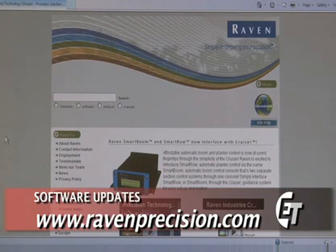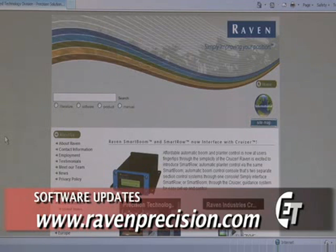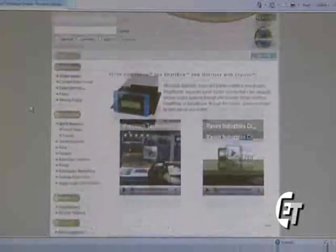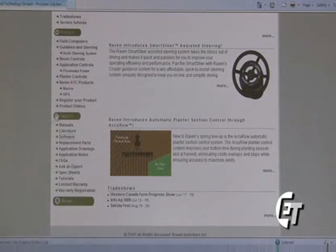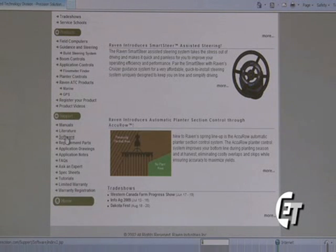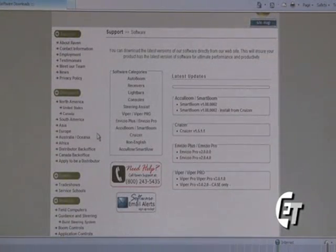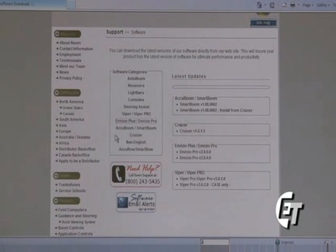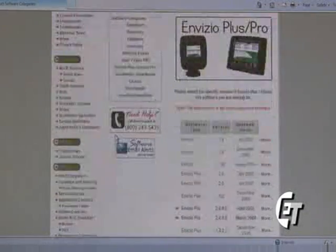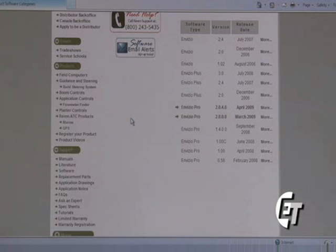To download the updated software for your Invisio Pro, please go to www.ravenprecision.com. Once there, simply scroll to the bottom into the support menu. You will see a list there called software. Just click on software and it will bring you into the section for all the software updates. You will select Invisio Pro, and it will then bring up all the software versions for the Invisio Pro. The most recent software updates will be in bold.